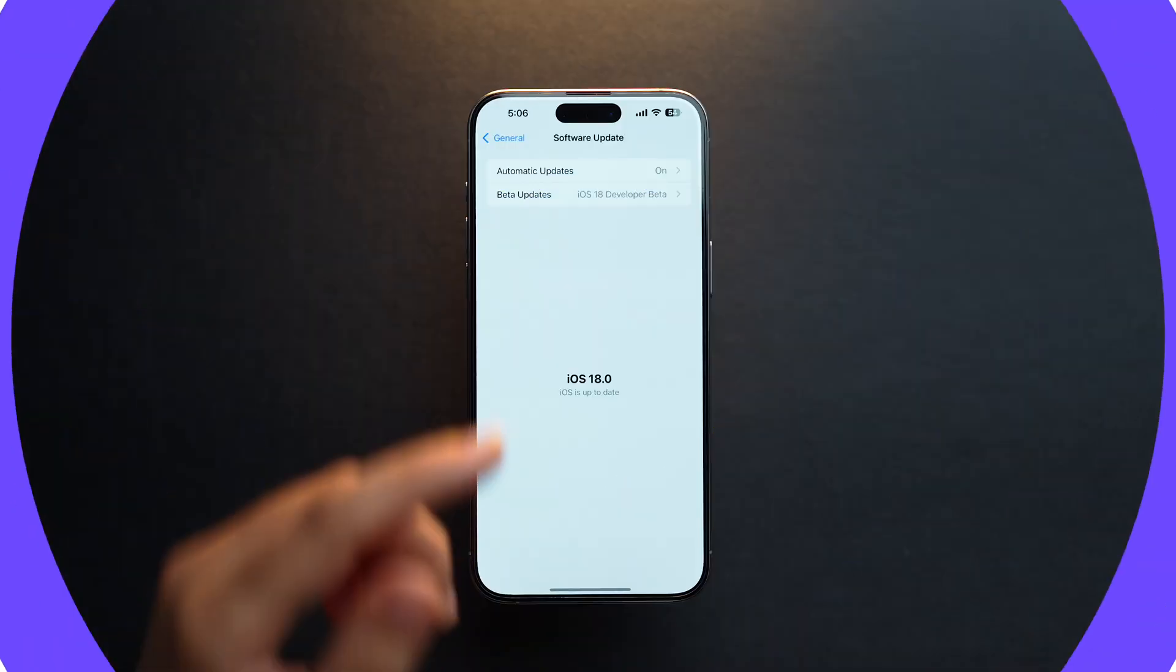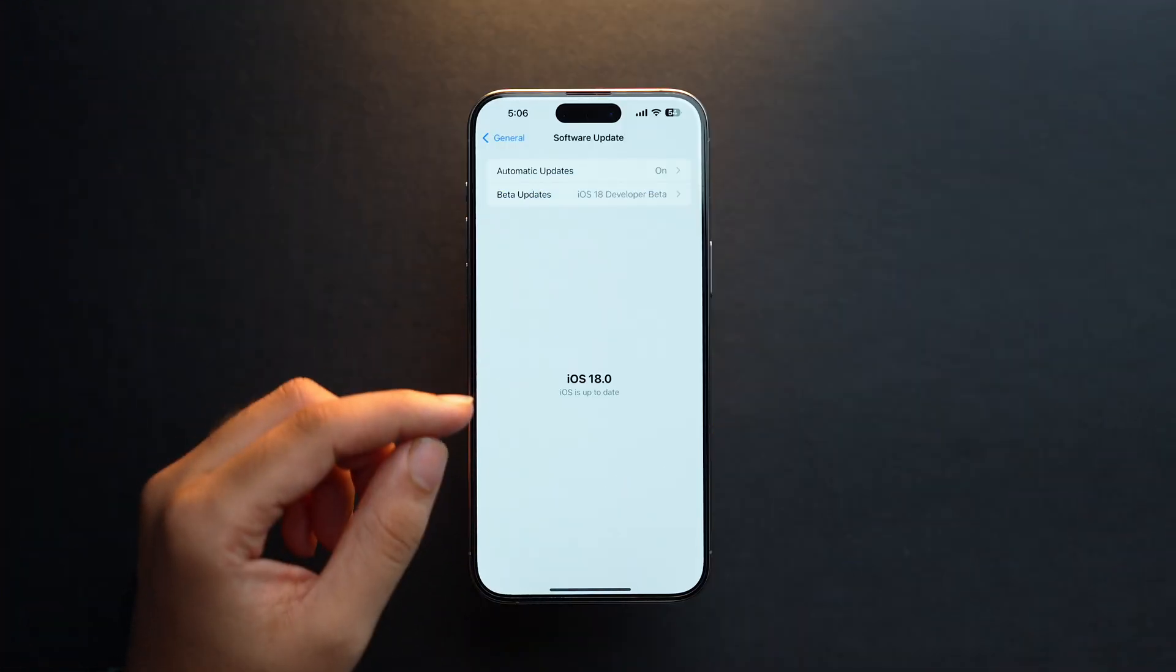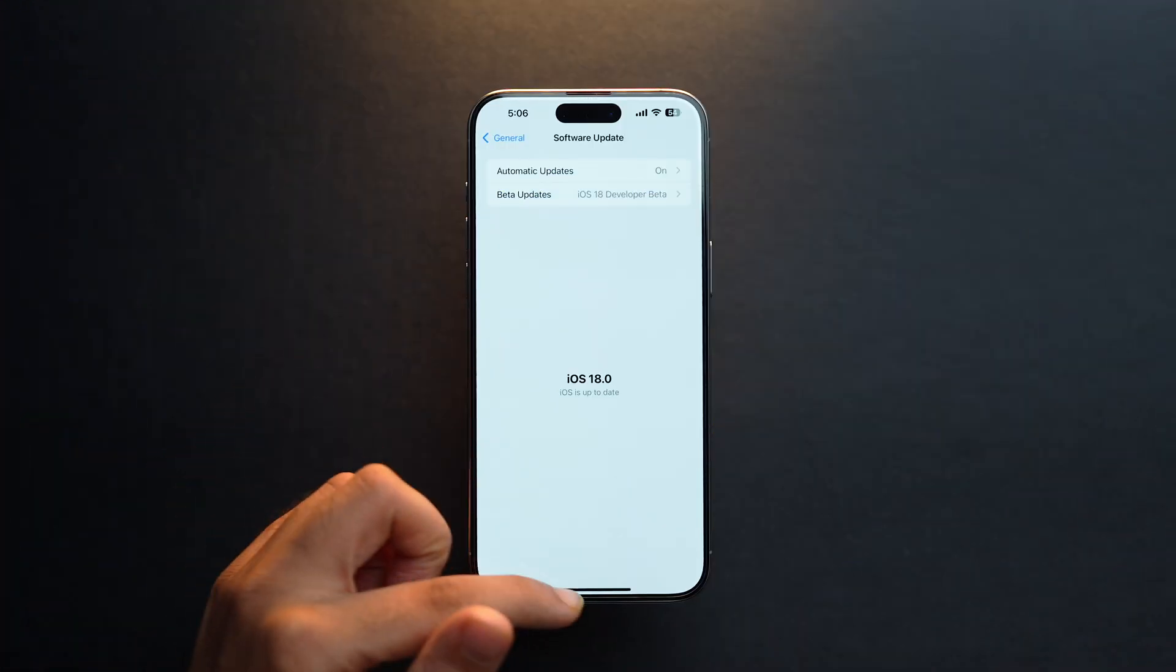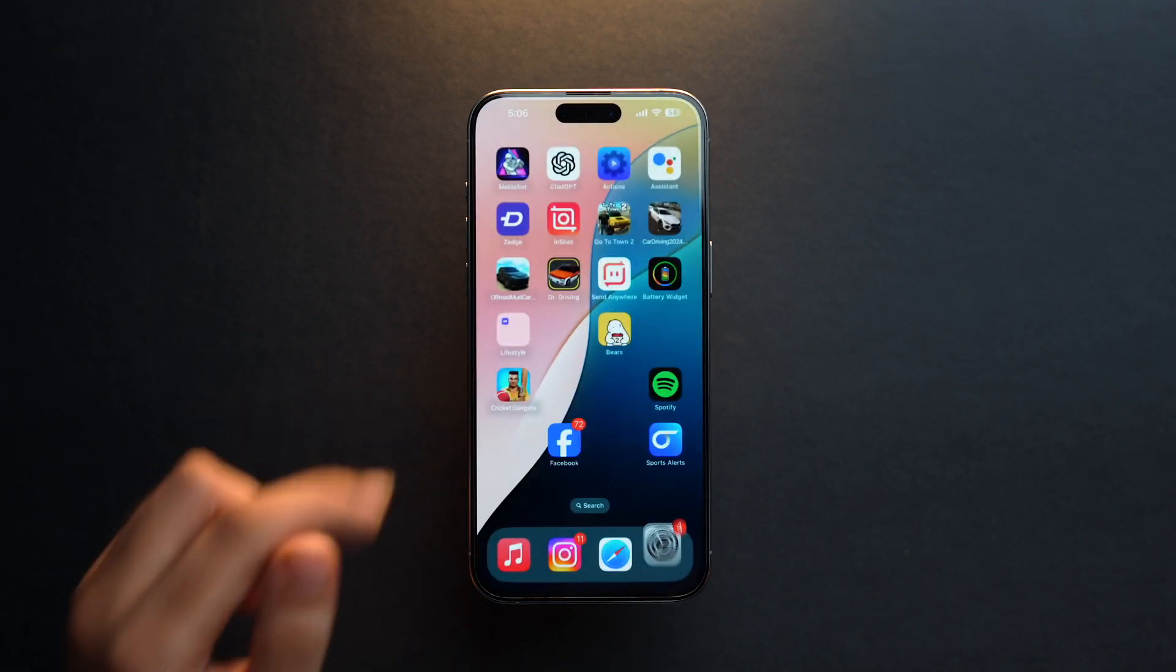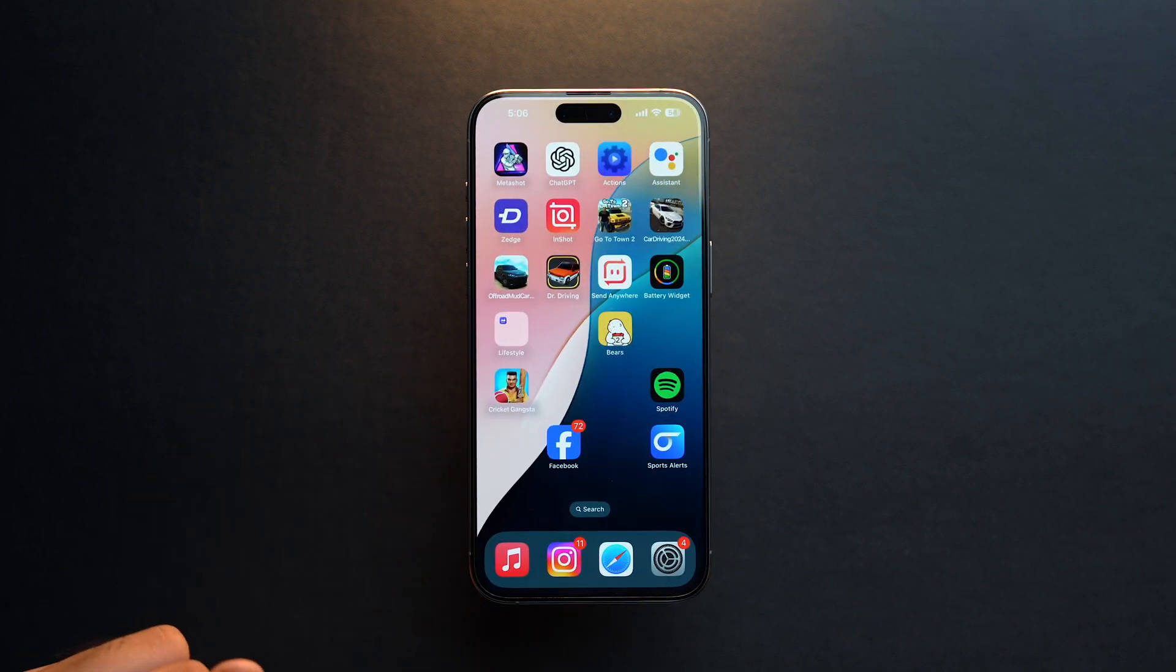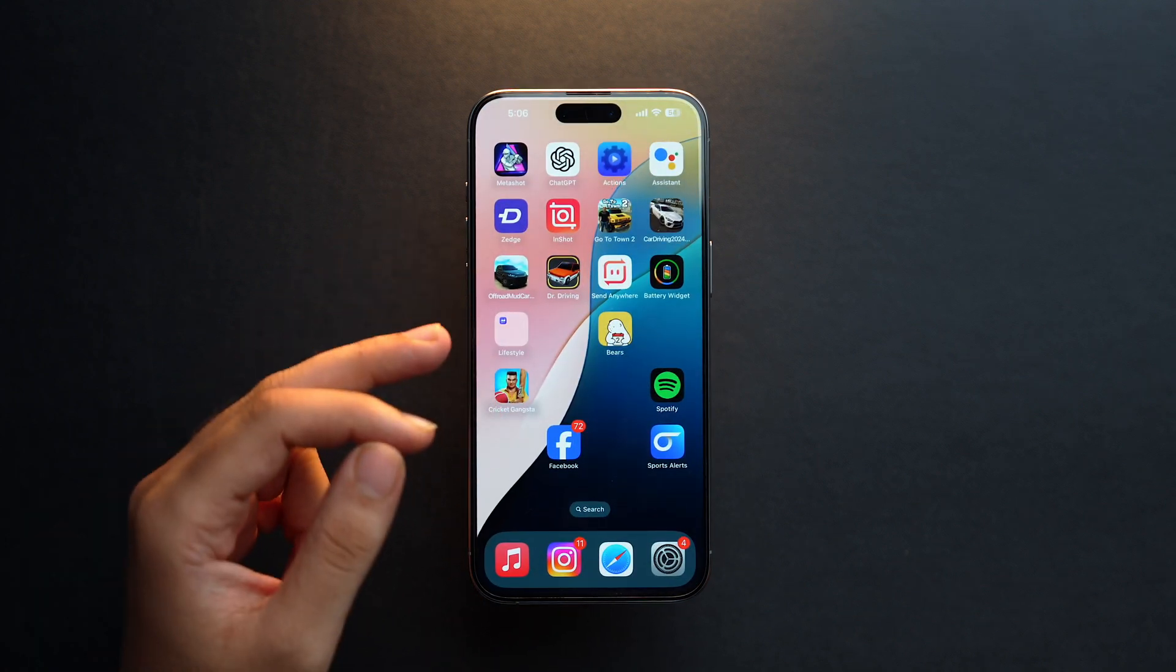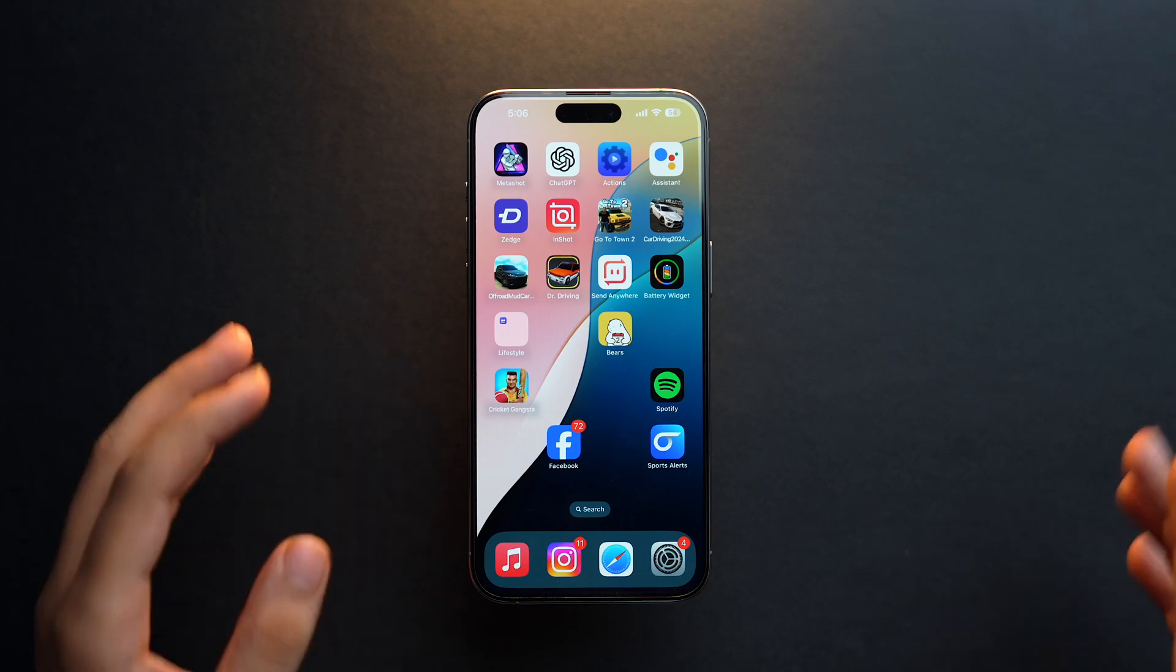Now let's come back to how you can hide apps in iOS 18. As you can see, I have already installed iOS 18 Developer Beta. If I go back onto the home screen, I can select any of the apps which I want to hide.